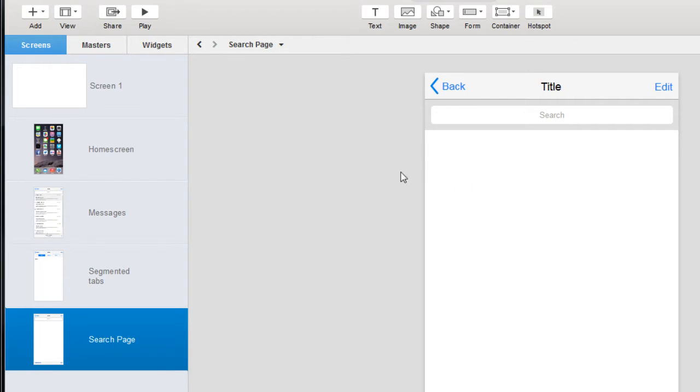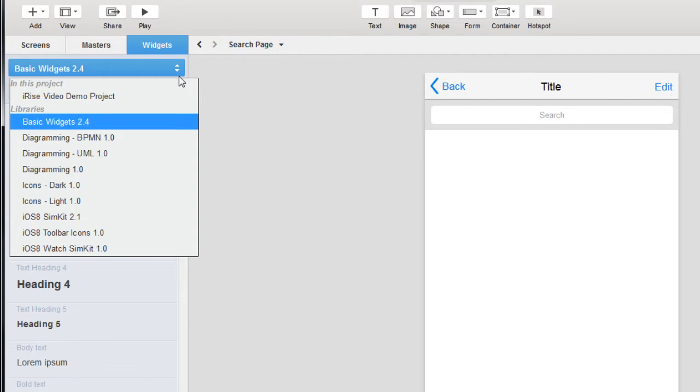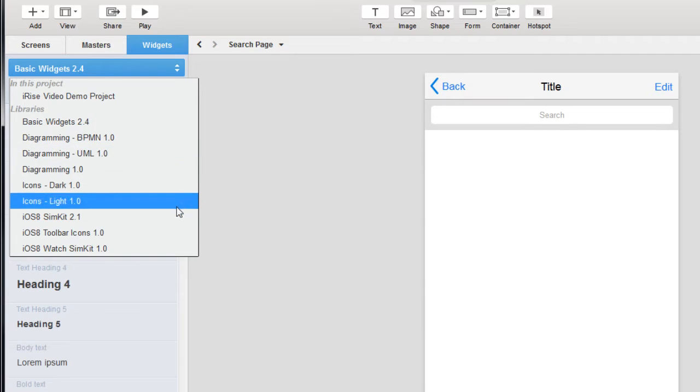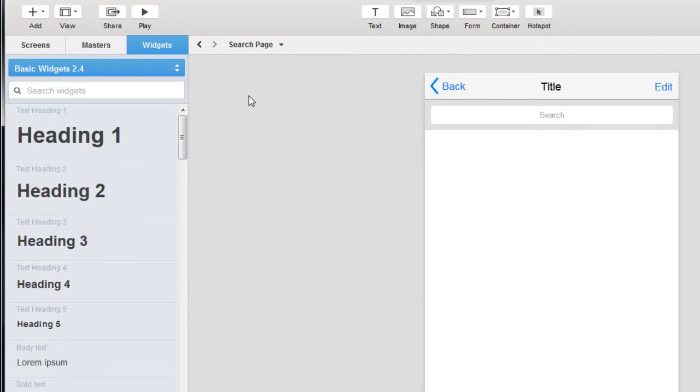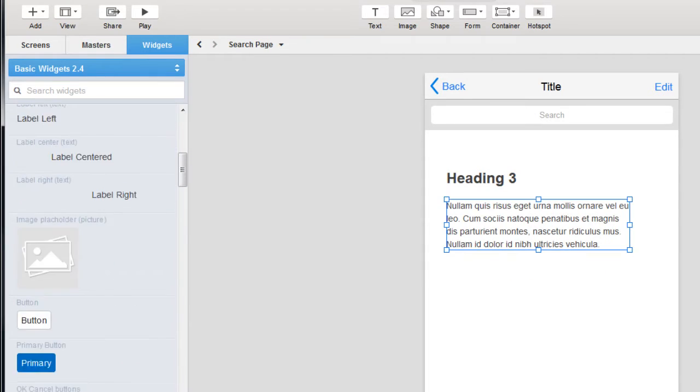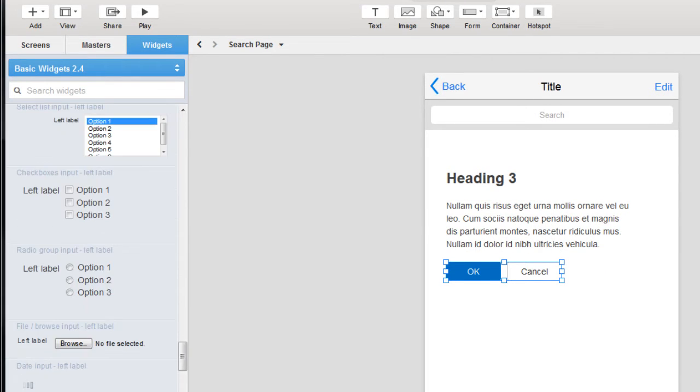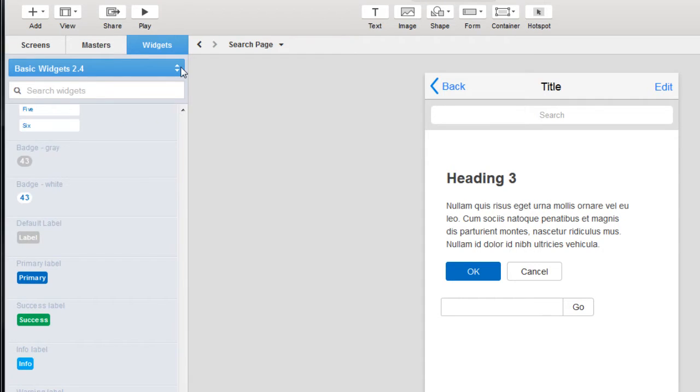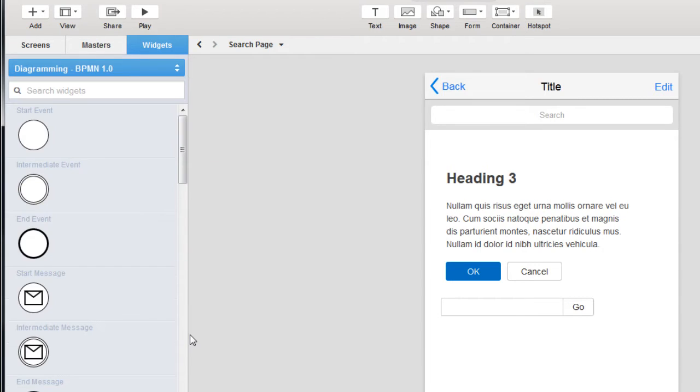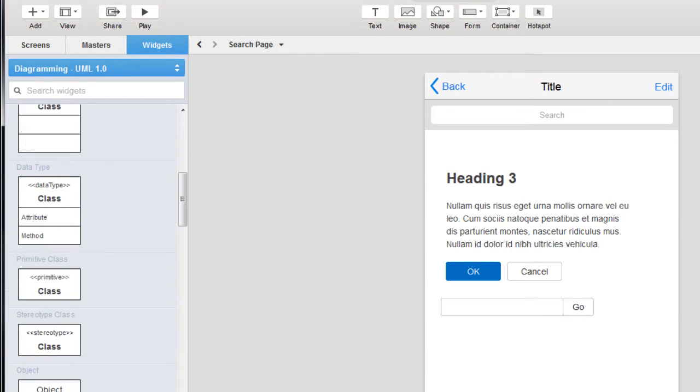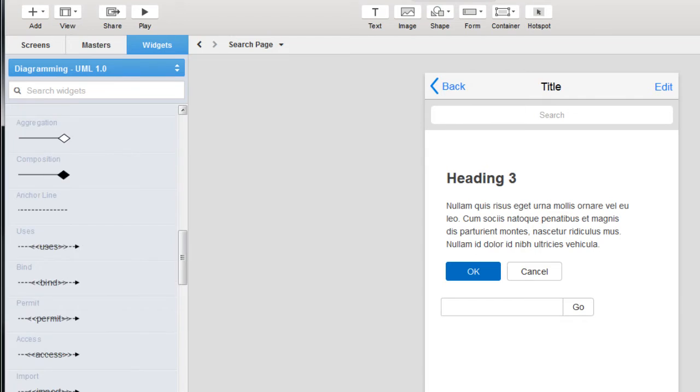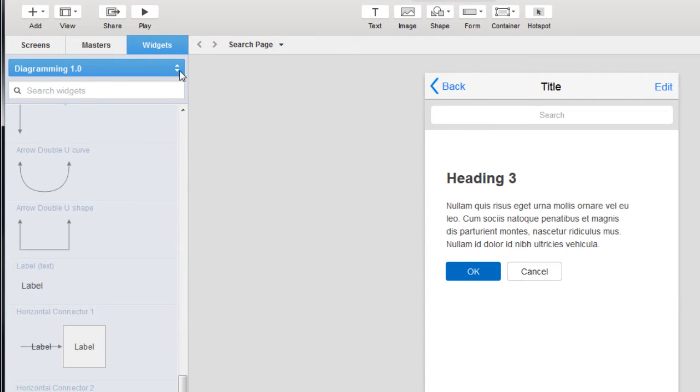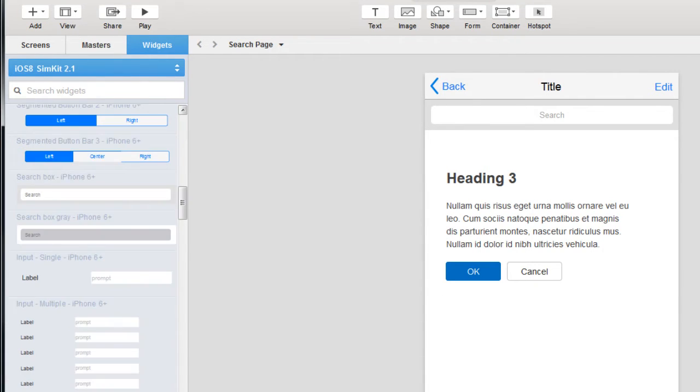First I'll show you the widgets panel. Similar to templates, widgets are also broken down into searchable collections. The basic widgets collection provides various text widgets, buttons, inputs, tables, and lots of other useful content. We've also got diagramming collections, and of course mobile content to help customize your prototype.